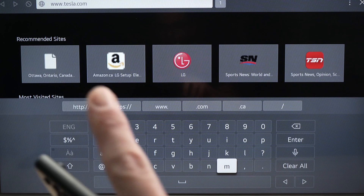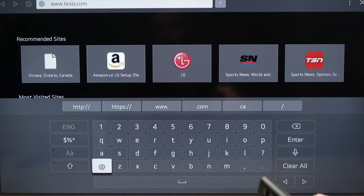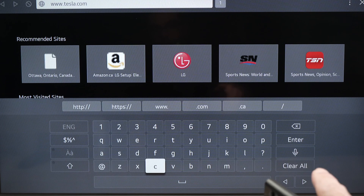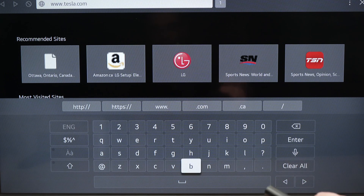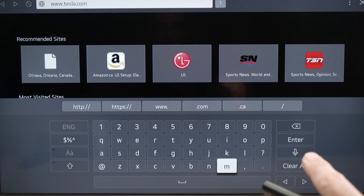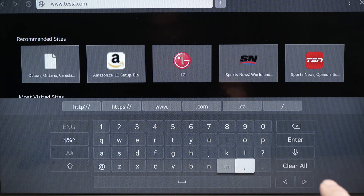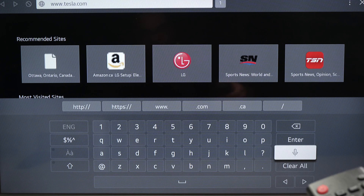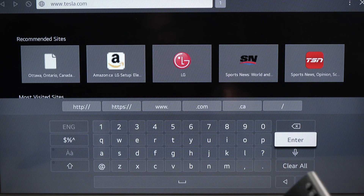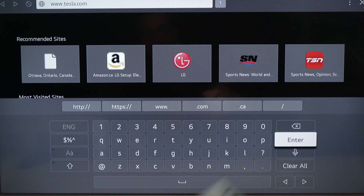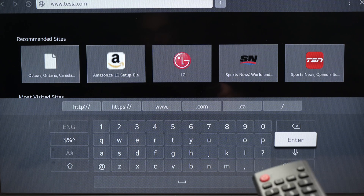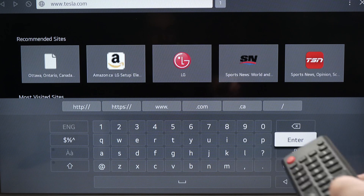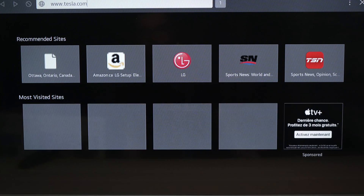Type the website you want to visit and press the enter button. If you don't want to type, you can also select the microphone and try to say the website. Although if it's a very long website it can take some tries before the TV gets it right. Press enter and it will bring you directly to the website you selected.